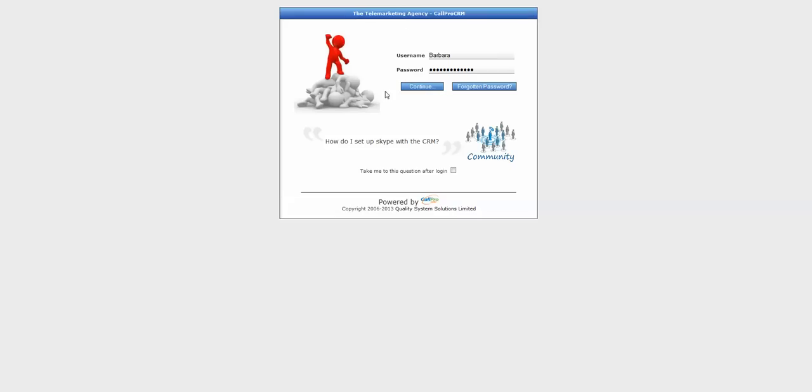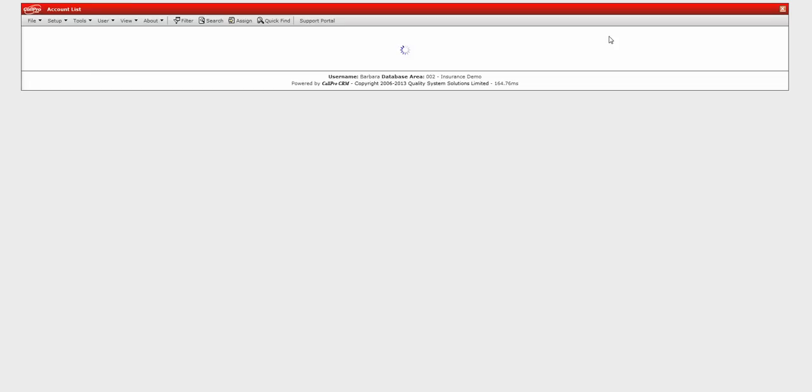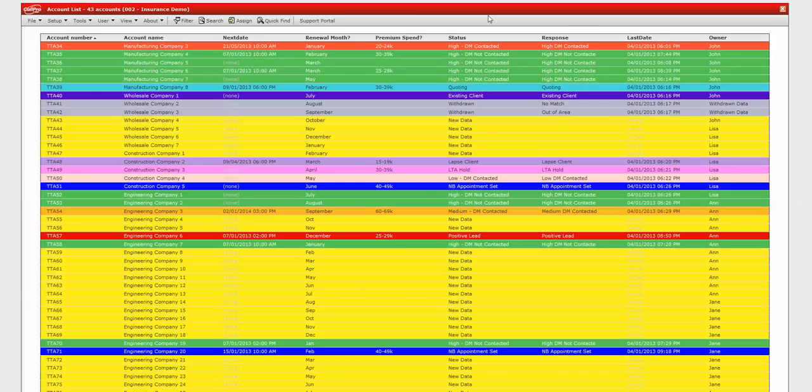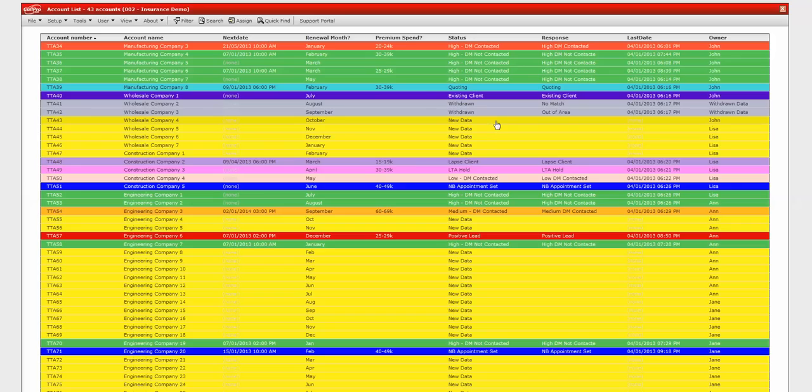So I've got my unique username and password to log into the web-based CRM system. And initially I come to the account list screen so I can see all of my data. You'll be overwhelmed by the colors there. I like to color coordinate the statuses because it helps to visually see groups of data.